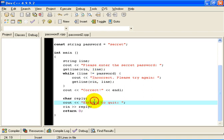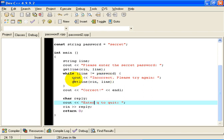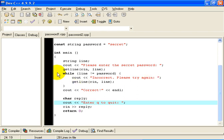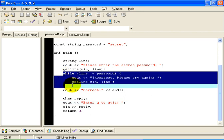And we are going to ask the question, is the line that the user entered equal to the string stored in password, the string secret? If it is not equal to secret, then obviously the user got the password wrong. We display an error message. We ask the user to try again. And once again, we read the user's reply. So the effect of this is we go round and round and round this loop until eventually the line becomes equal to password.